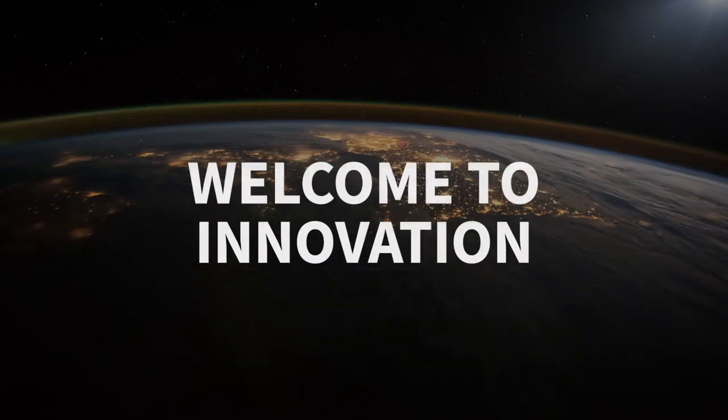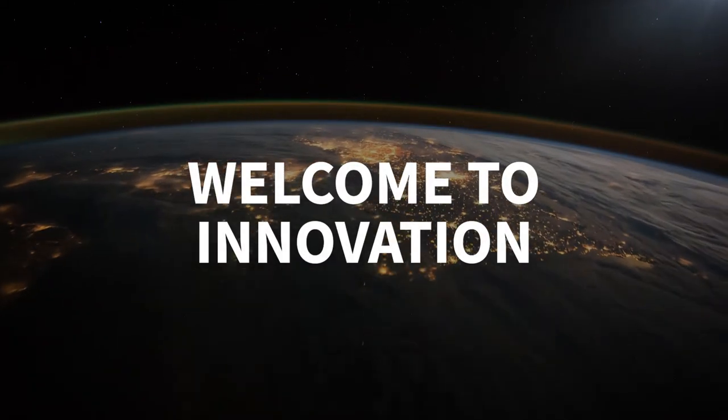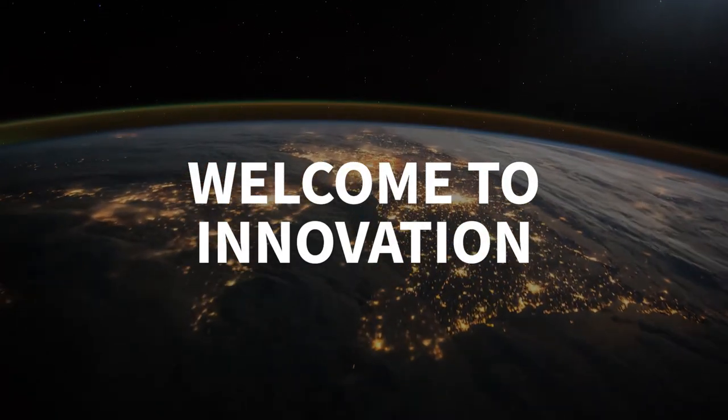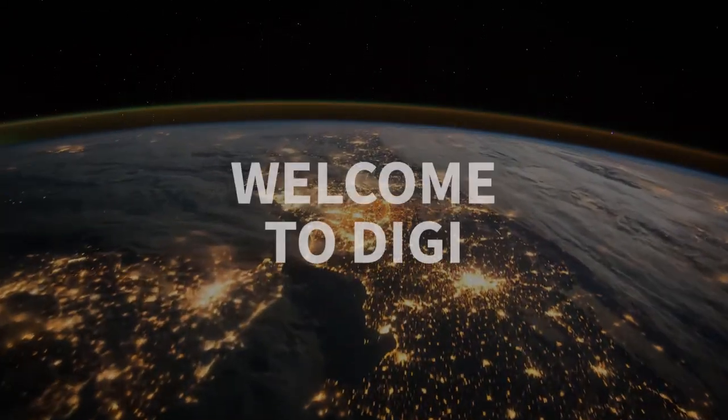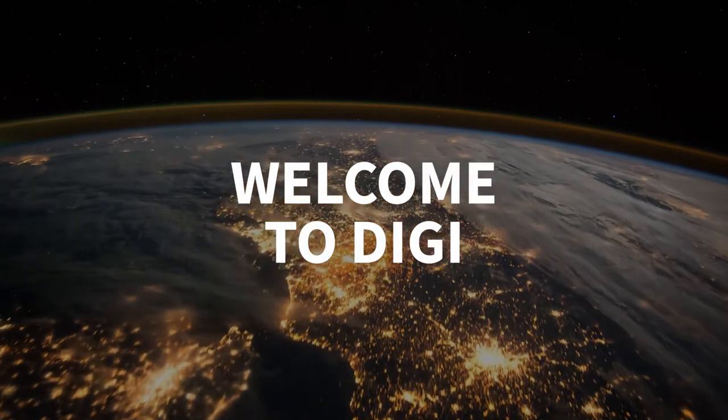Welcome to the power of innovation and the value of connecting with competence. Welcome to Digi International.